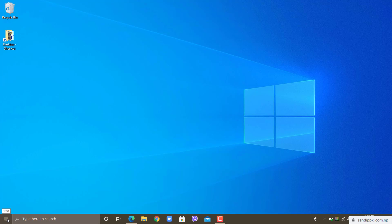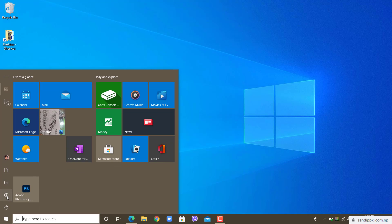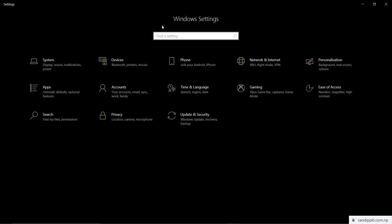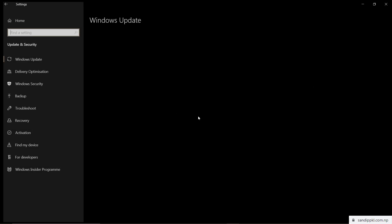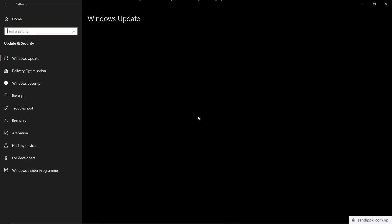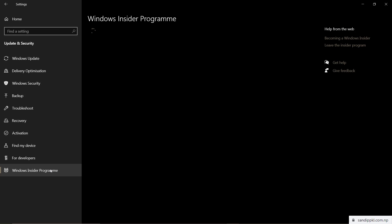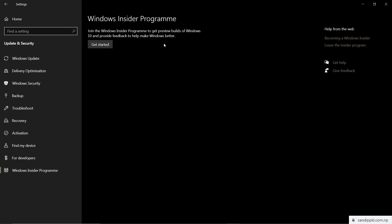First, go to Settings. Inside Windows Settings, move to Update and Security. Now you can see the option Windows Insider Program — select it. It's loading. Click Get Started to join.